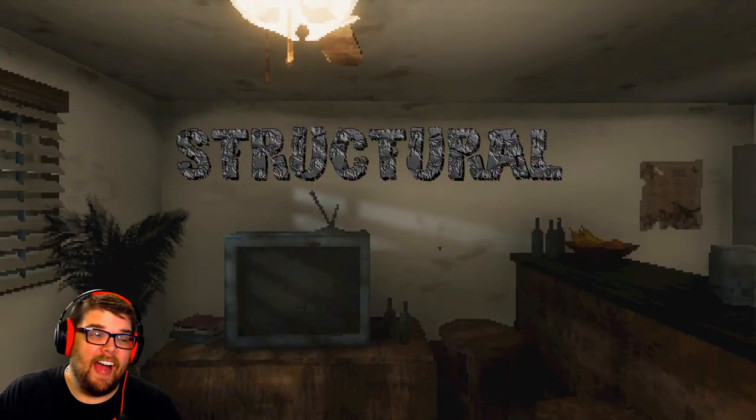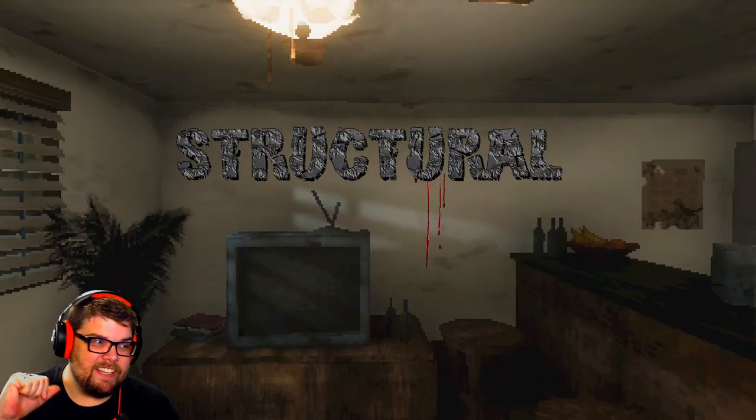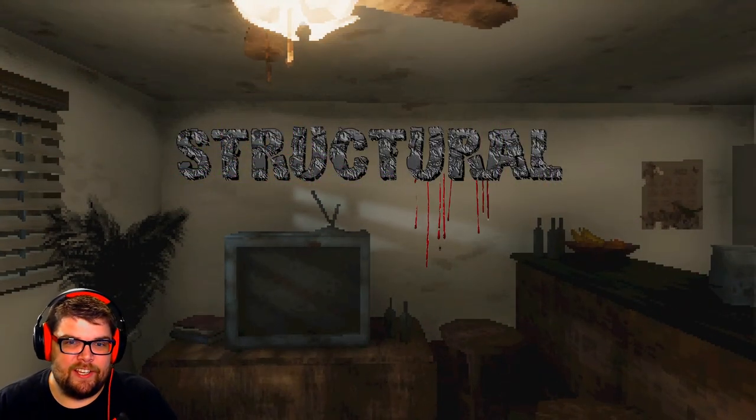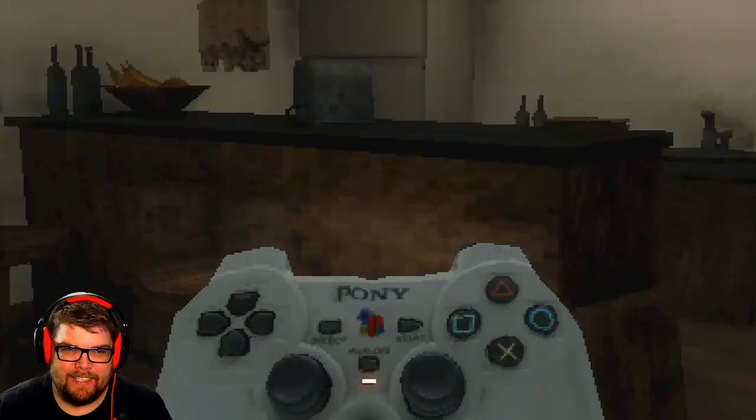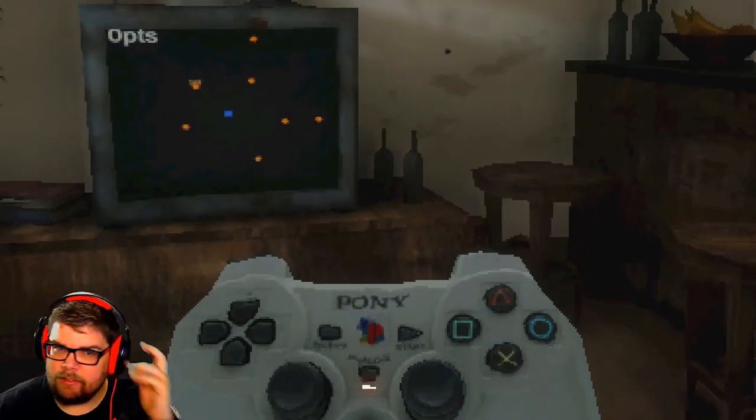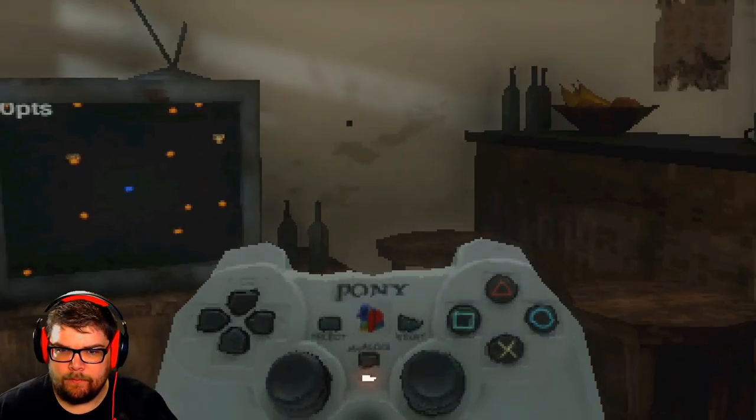Welcome back friends. My name is Nick's Internet and this is Structural. I got a PlayStation controller. I don't hear squat.